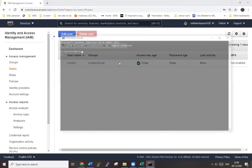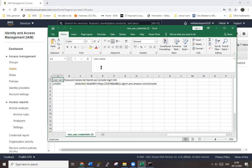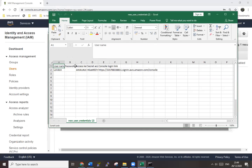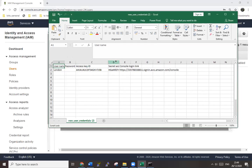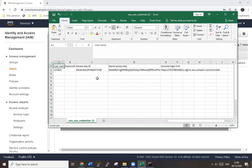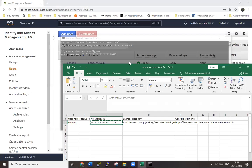First, what you need to do is AWS configure. Give your credentials here which we have in here. Access key and secret key is here, so just copy it and paste here.